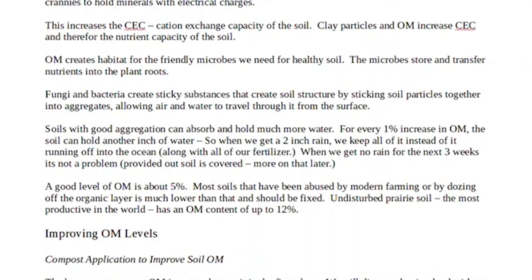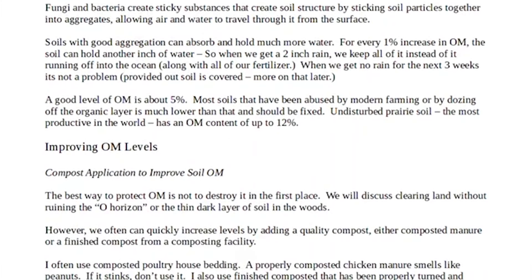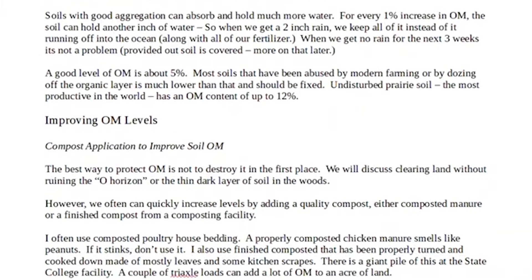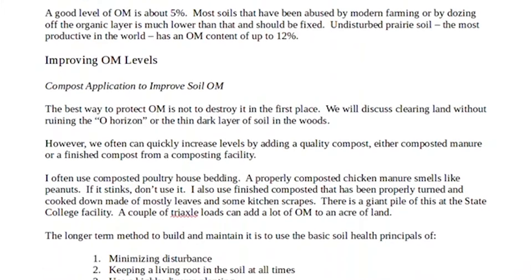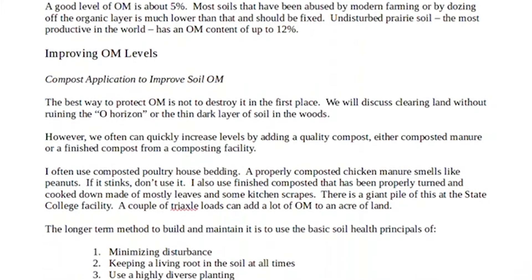If it rains a couple of inches and you don't get any rain for the next three weeks — like sometimes happens these days — it doesn't matter, because you're going to store that two inches. An inch of rain is like having an extra truckload of water, like a tanker truck.